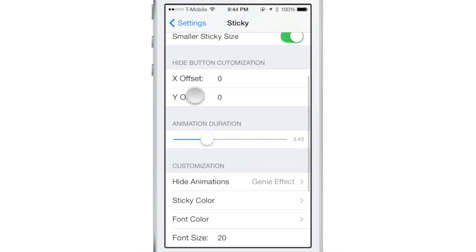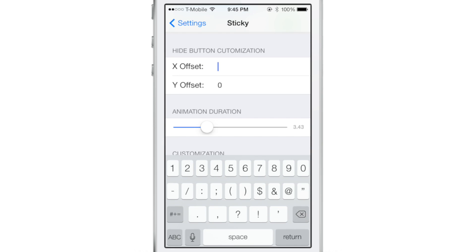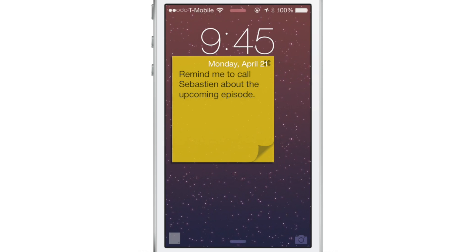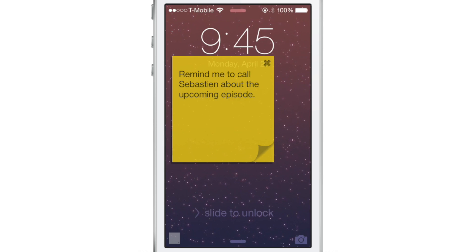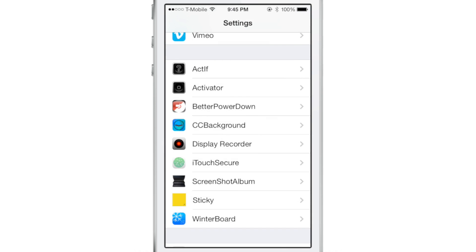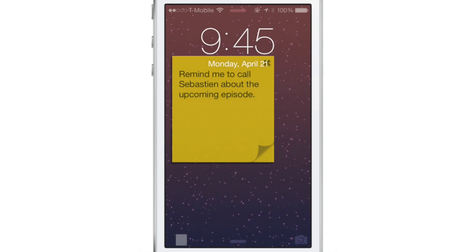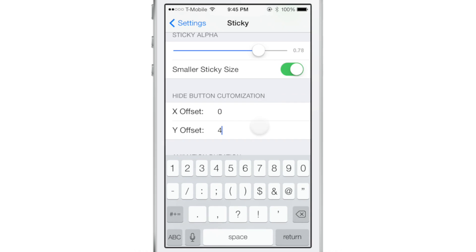You also have hide button customization offsets — the little button in the bottom left hand corner can be customized with X and Y axis offsets. Let's change the X to 15 and the Y to 4, go back out to apply the changes, and you'll notice the hide button has moved over a bit. I don't necessarily like that — I think it looks good at the default zero-zero offset, so we'll keep it like that.